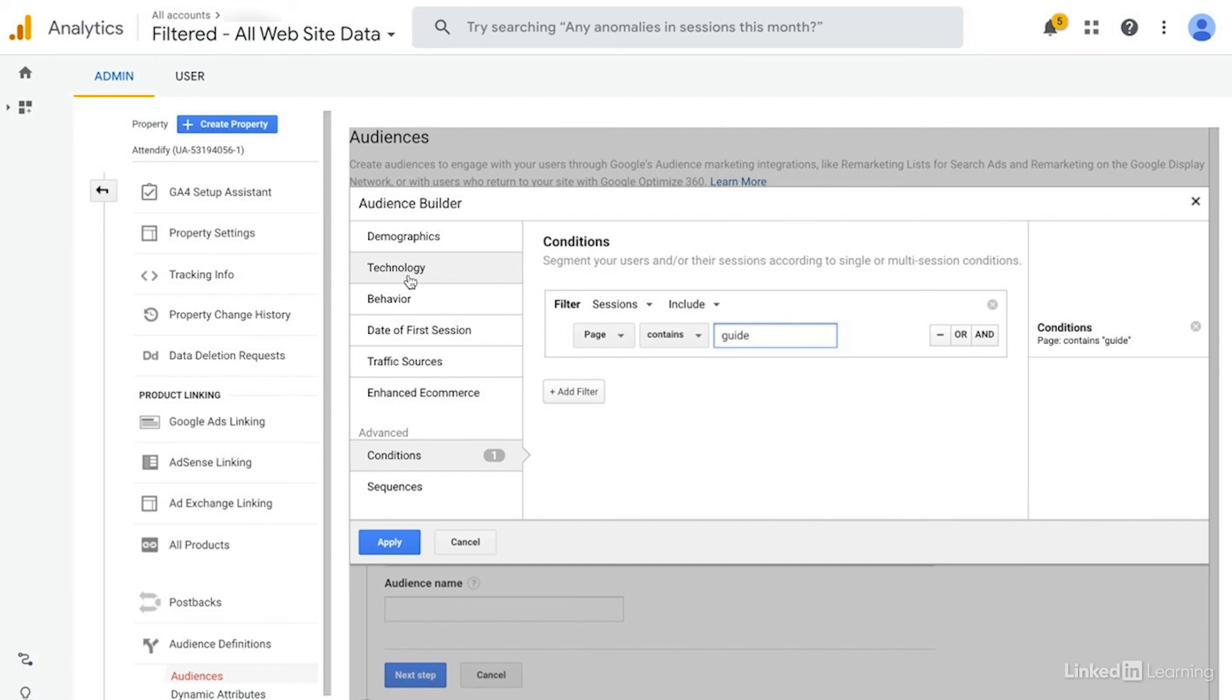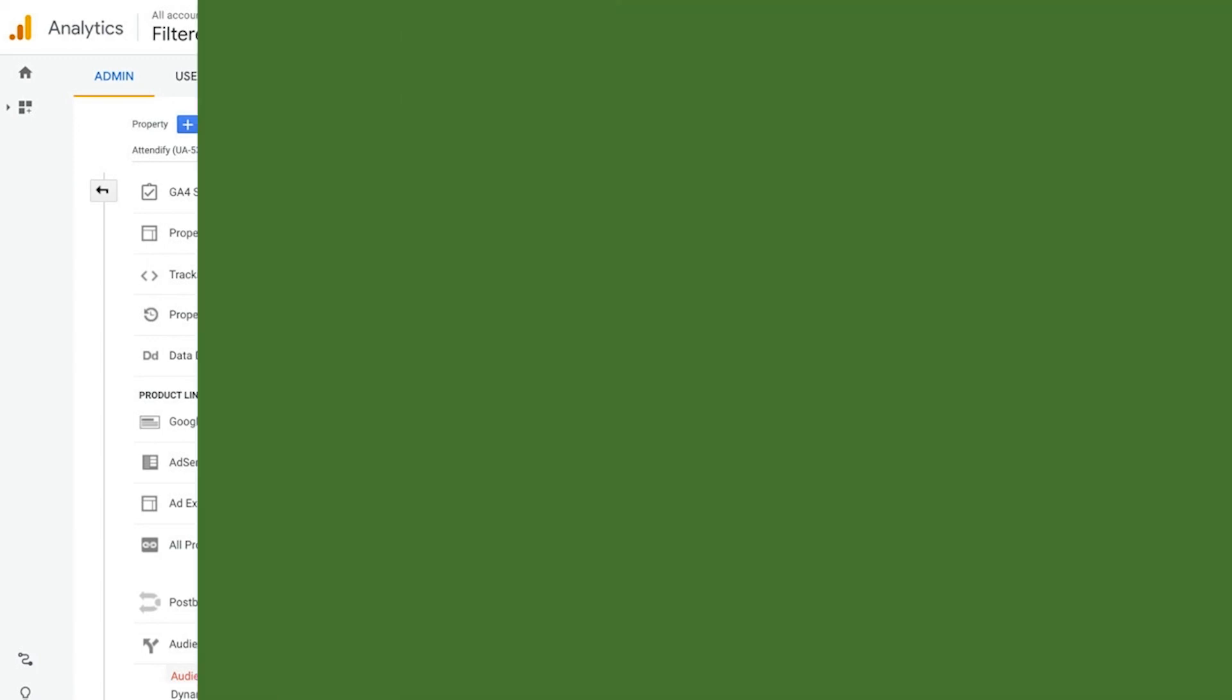So take a look in your Google Analytics. There are a ton of different options and start to play around and just define out some different audiences and see how they do.